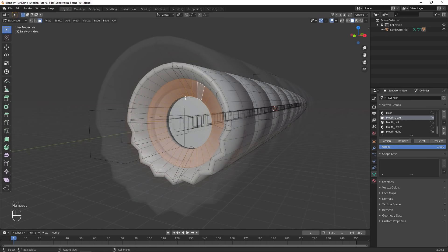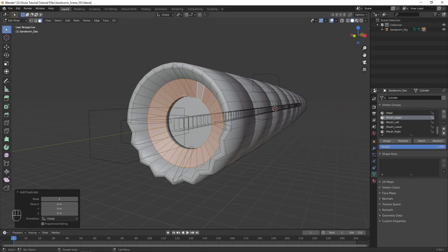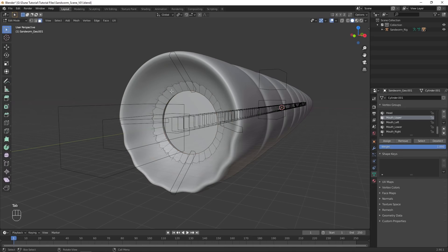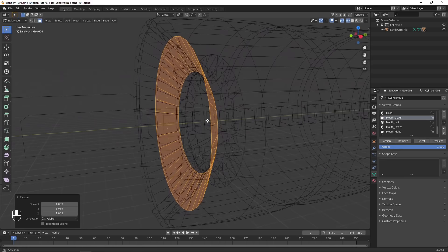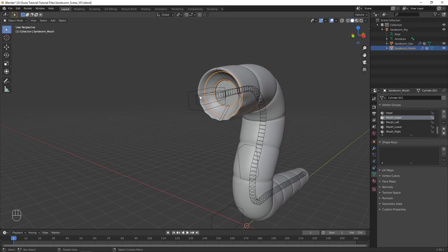Next, we will create the sandworm's mouth. In Edit Mode of the worm object, select the middle ring of faces on the worm's mouth. Duplicate the faces, and separate them into their own object. In Edit Mode of that object, scale the faces so they aren't visible through the worm. Because these faces were duplicated from our worm, they are still affected by the armature in the same way.